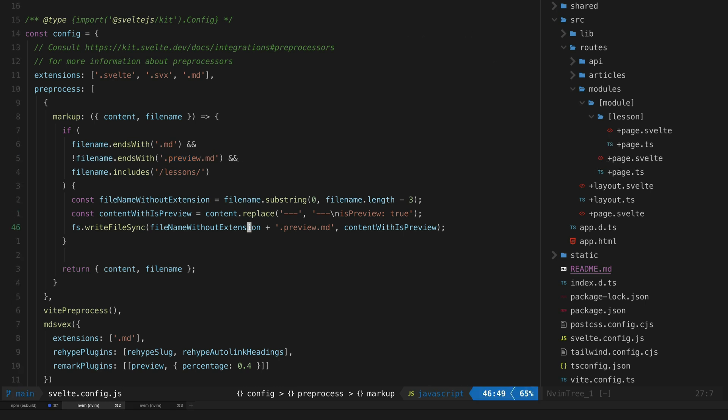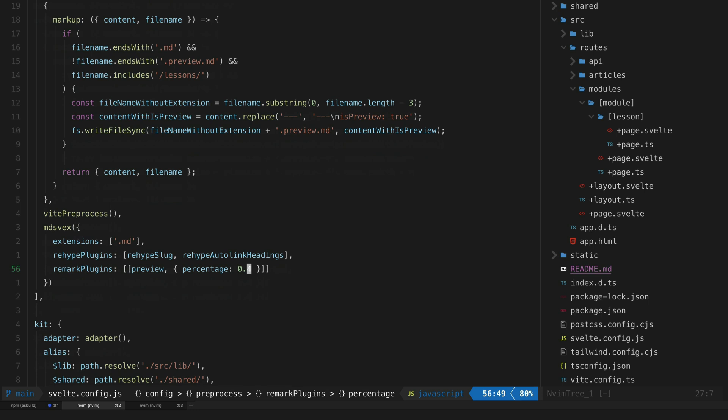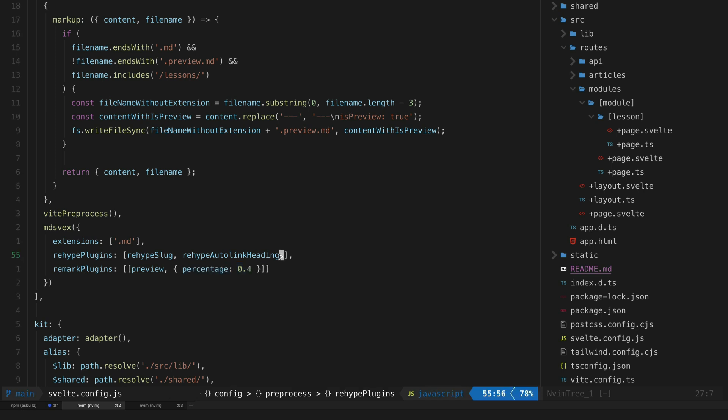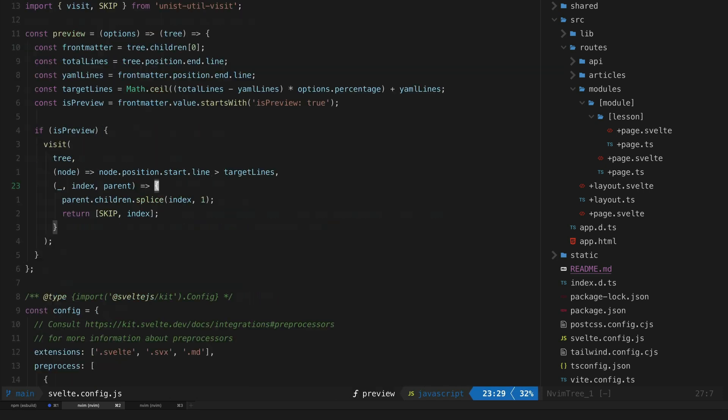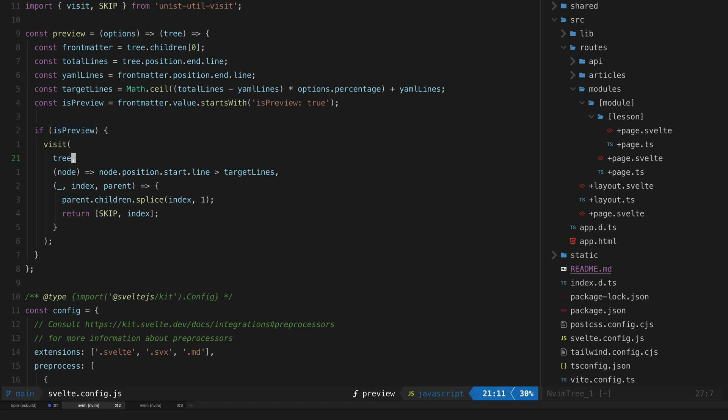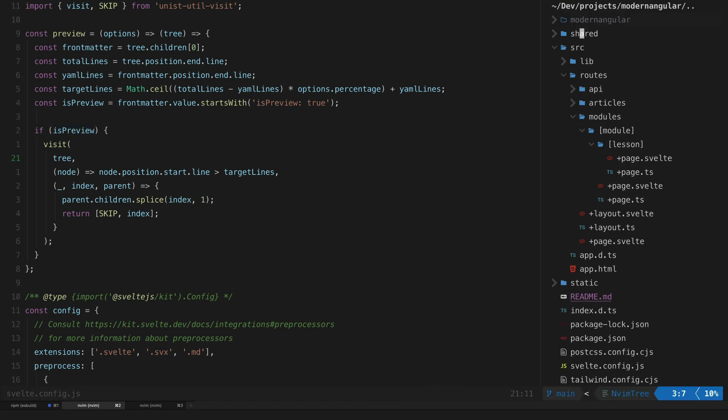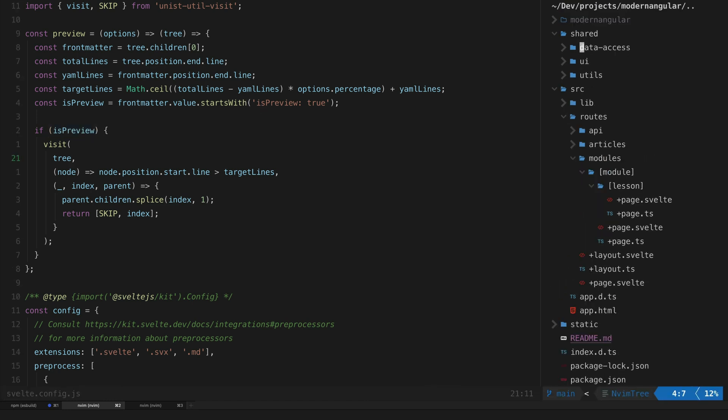The last thing I did was make some minor changes to my remark plugin. I set it up to accept a percentage configuration, and I also modified it so that the plugin only modifies the AST if the is_preview property is included in the front matter.